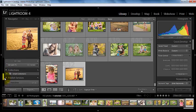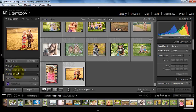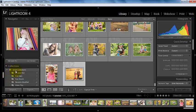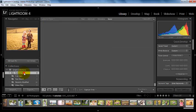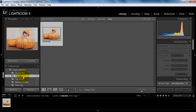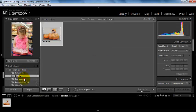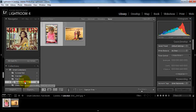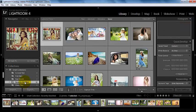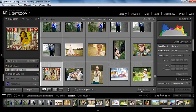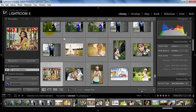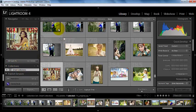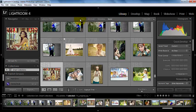Down here we have these smart collections. And so we have photos that are colored red, that have five stars, past month, or recently modified. And so it's a lot of the same filters that we had been looking at up here.